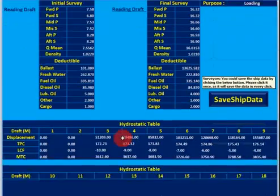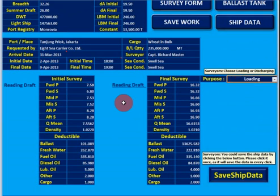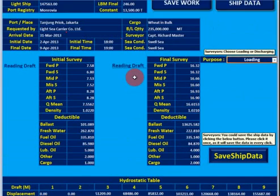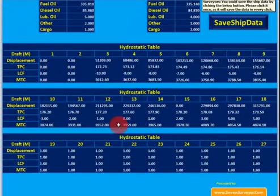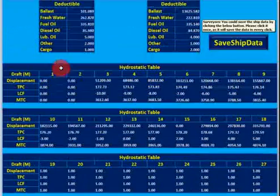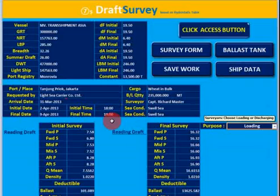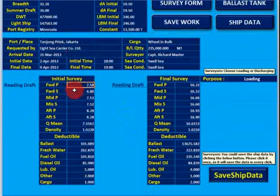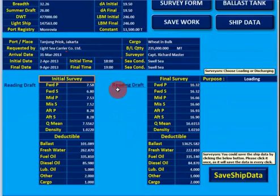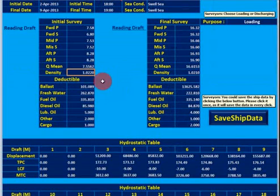We also have reading draft — initial and final — and the purpose of survey, either loading or discharging. Here we put loading. Then the hydrostatic particulars, or hydrostatic properties, are taken from the table provided on board. You should insert the draft readings here for initial, and also the density, then deductibles like ballast, fresh water, fuel oil, and diesel oil.